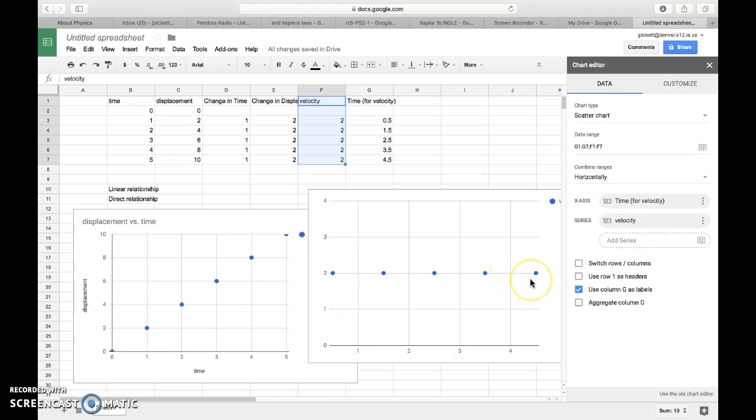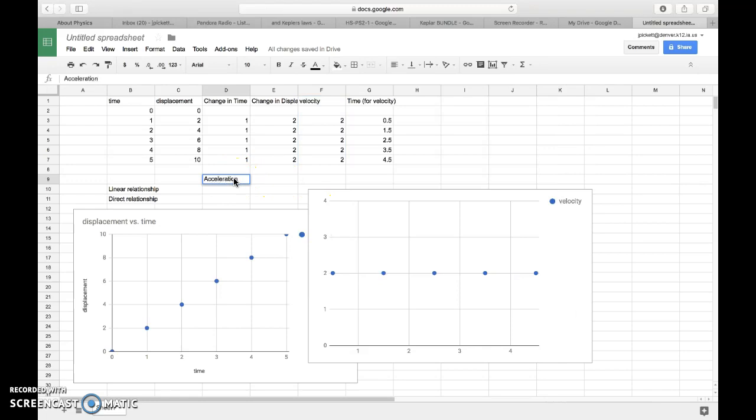All right. Awesome. Kind of the last thing that we'll talk about here is something that we haven't really touched on a ton in class. But it's this idea about acceleration. Acceleration is defined mathematically as the change in velocity divided by the amount of time it took to change that velocity. So the change in time again.